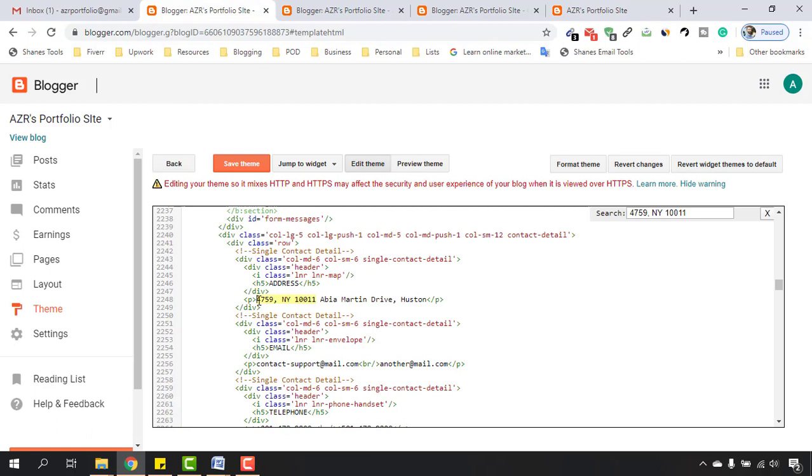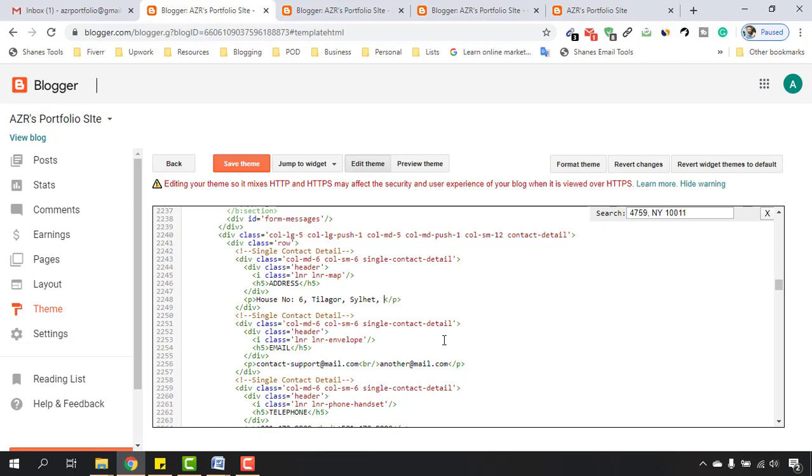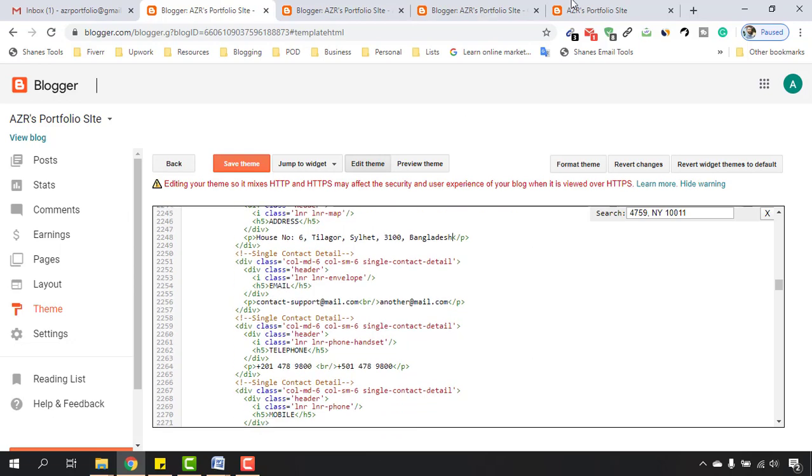Just take a look in the address section. We are seeing these exact matching. So now I'm going to put my address here instead of this one. So let's say house number six, Tillagor, Silet, Dhis, Bangladesh. Okay, so this is my address. After that, single contact details and as you can see here email address for this section email, we have to change these parts.